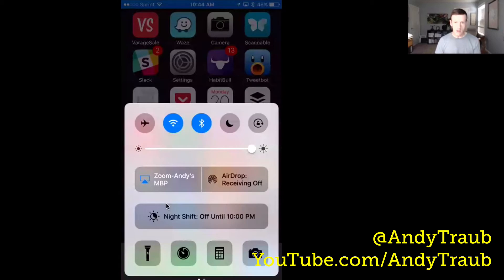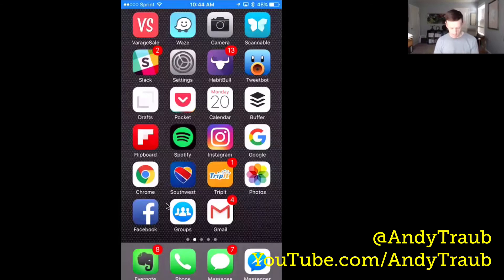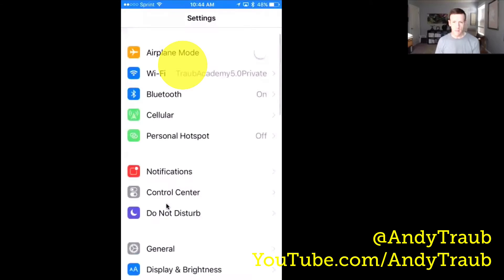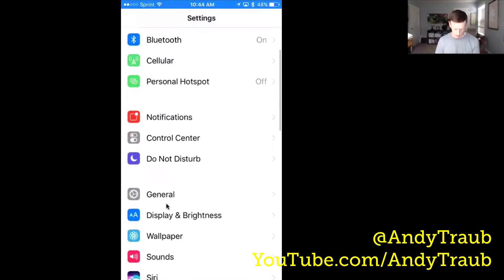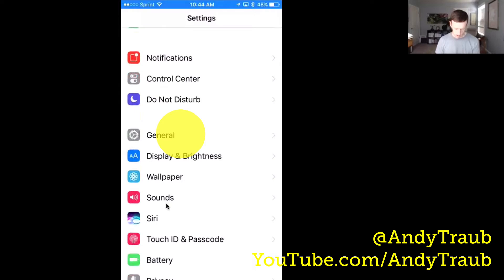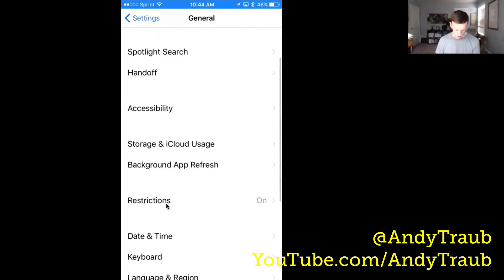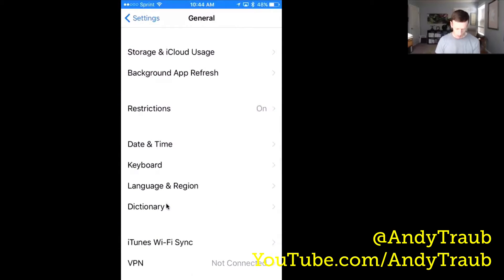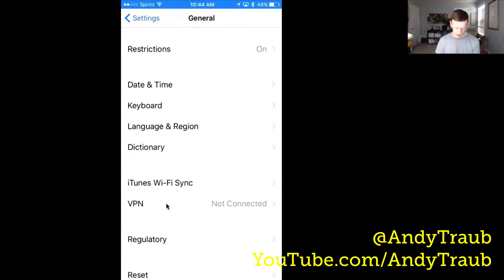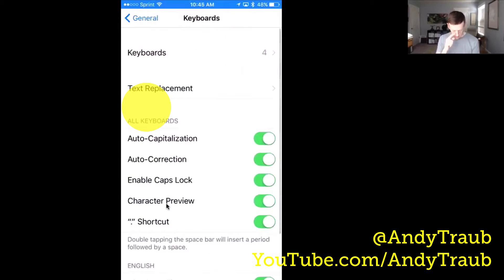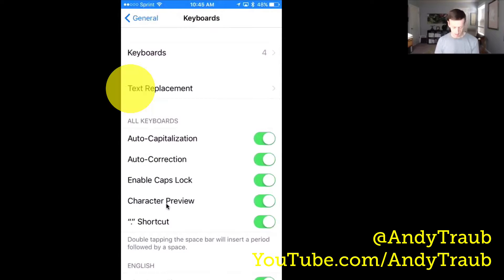Now, you're going to go into your general settings, so go to your settings, and then you're going to scroll to general. Then you're going to look for keyboard right there. And then you're going to look at text replacement.